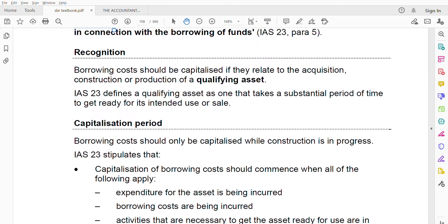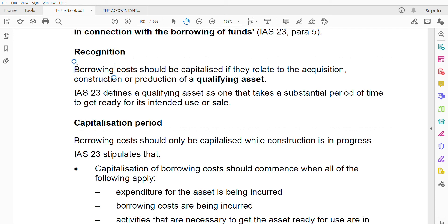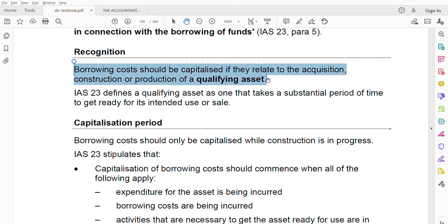Borrowing costs should be capitalized if they relate to the acquisition, construction, or production of a qualifying asset. For example, if you have acquired an asset at a cost of one million, the costs to construct or produce a qualifying asset will also be given. All three separate costs — acquisition, construction, and production — need to be added together, and that total is known as the borrowing cost to capitalize.